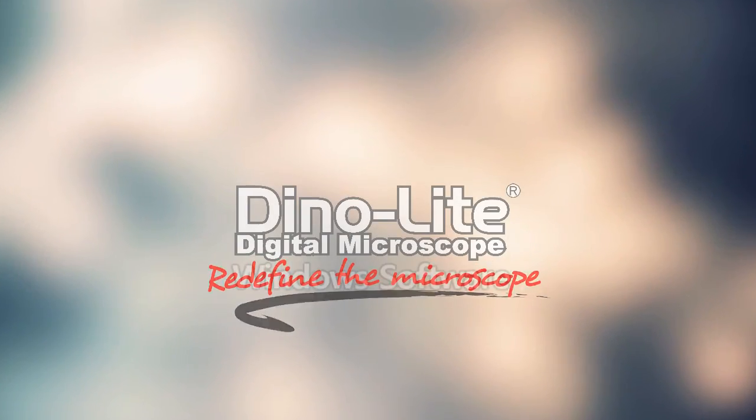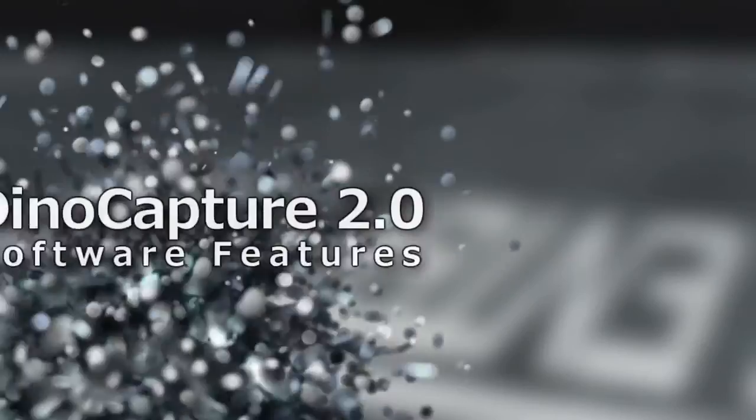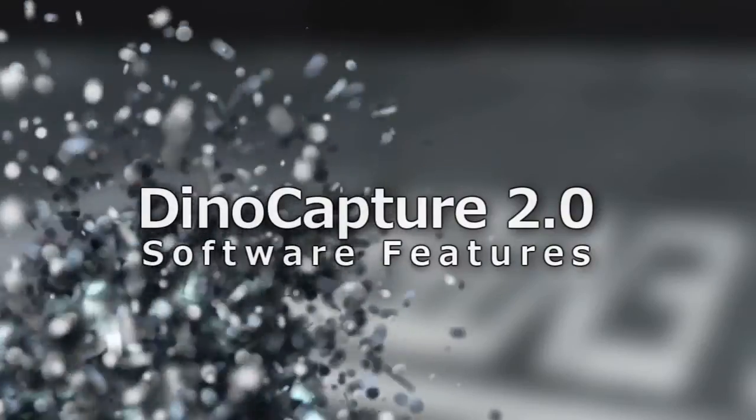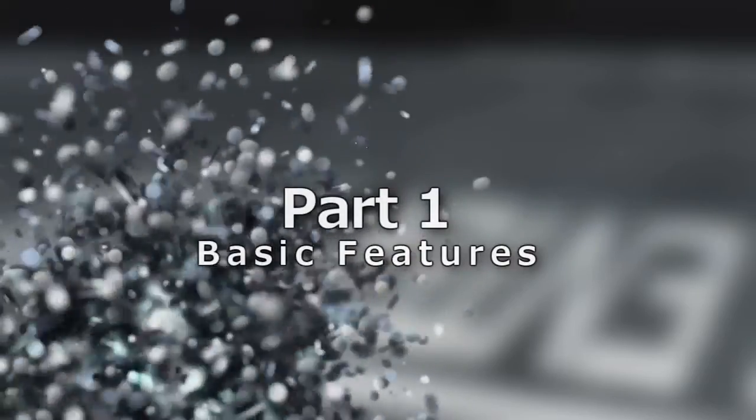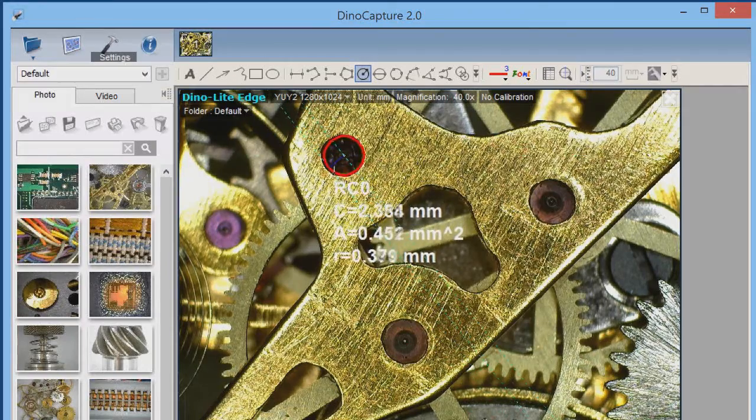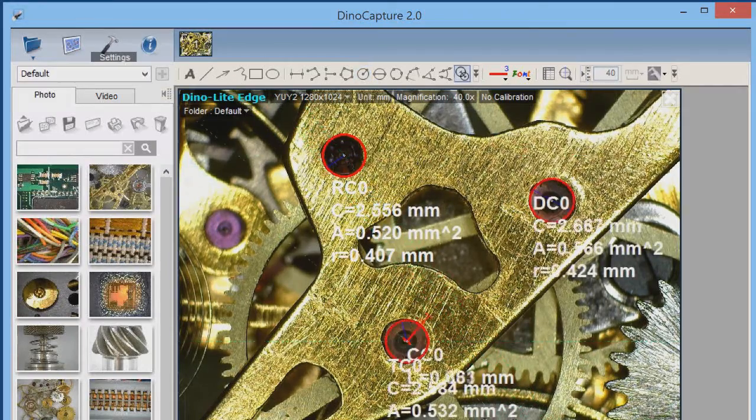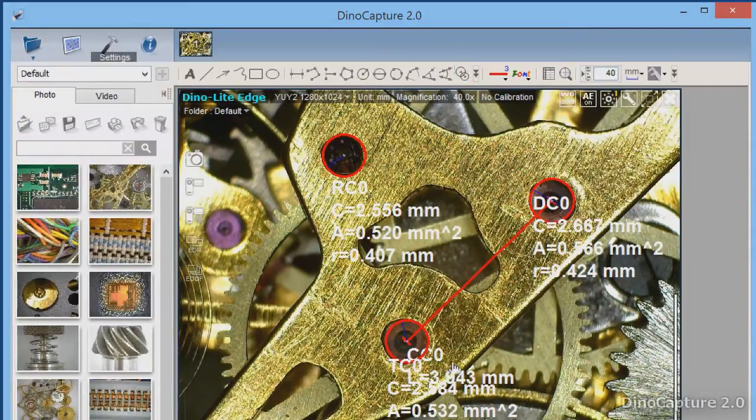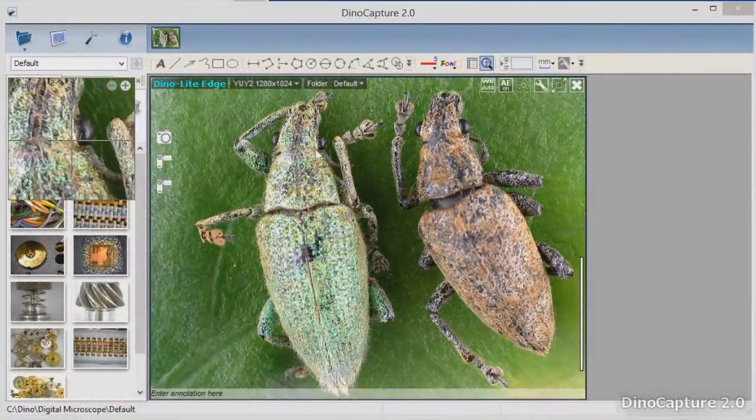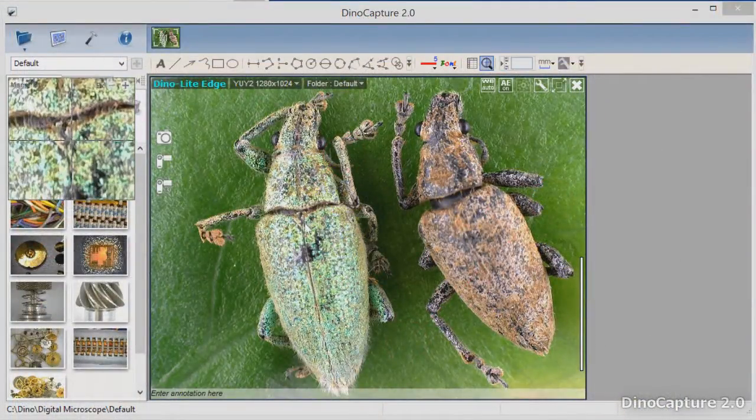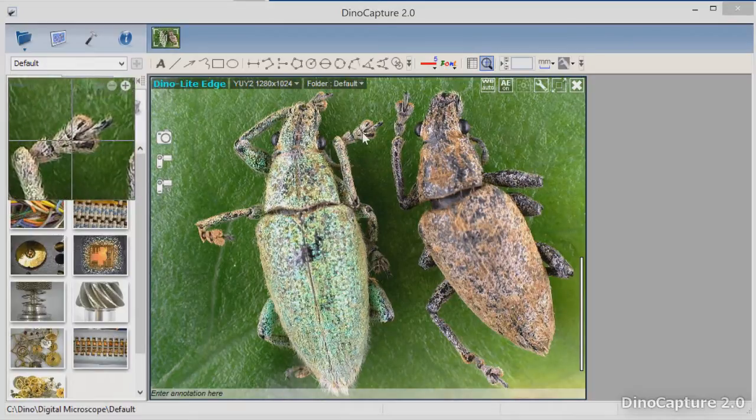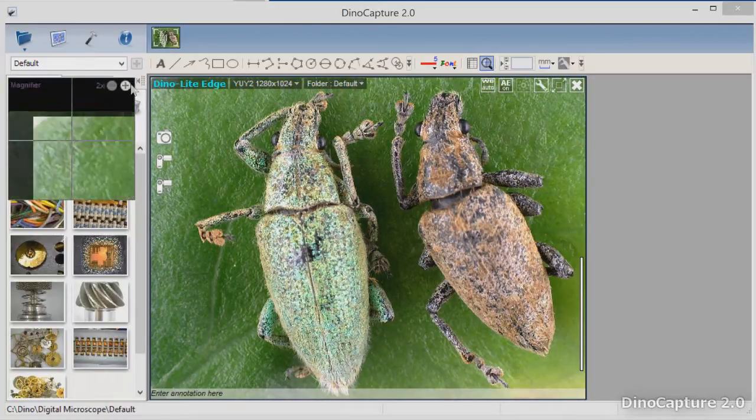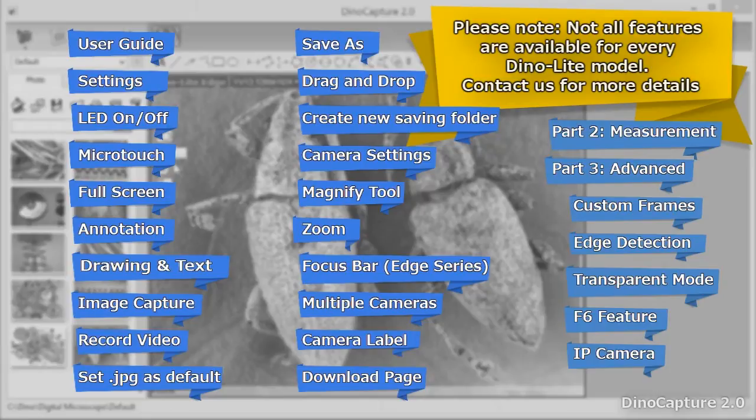This is a DinoCapture 2.0 Software Feature Tutorial Part 1 Basic Features. DinoCapture 2.0 is an easy-to-use and feature-enriched professional software for DinoLite microscope cameras on Windows computers. In this video, we'll go over many of the basic features. You can skip ahead to any feature by clicking on the corresponding link.